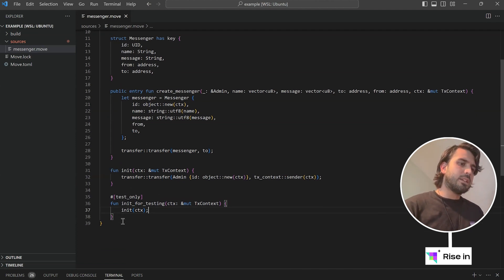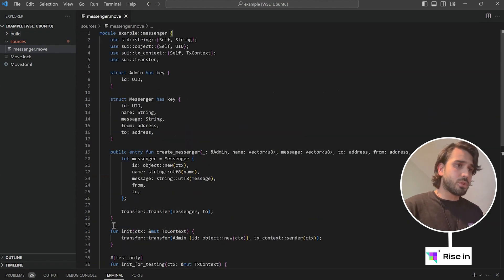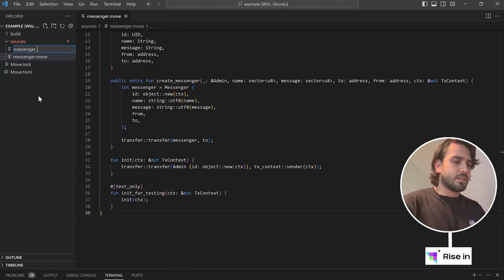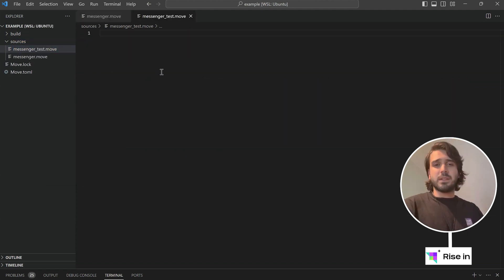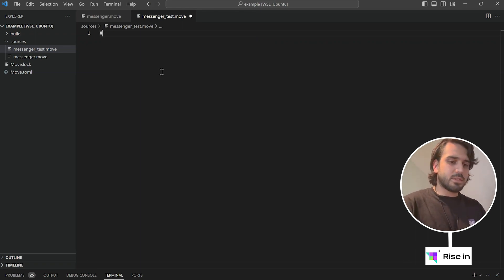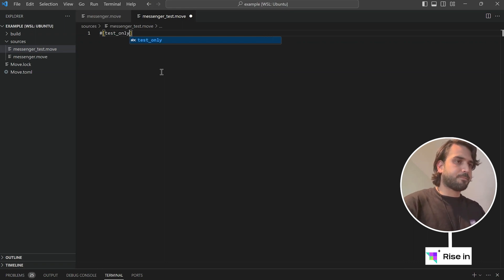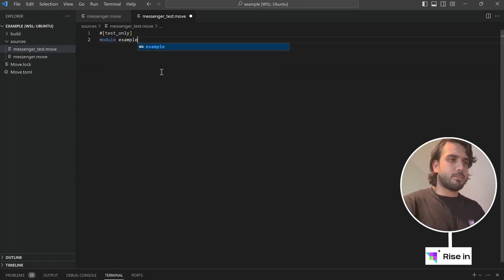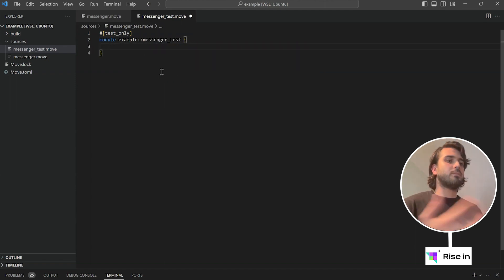For the testing, we can also test our contract in the same module that we are creating it, but we can also create a different file. Let's call this messenger_test.move. And we can also create our testing in a different module. So for this one, first let's say this is test only. Next, we are going to say module — first, our package name example, then messenger_test. So this will be our module.